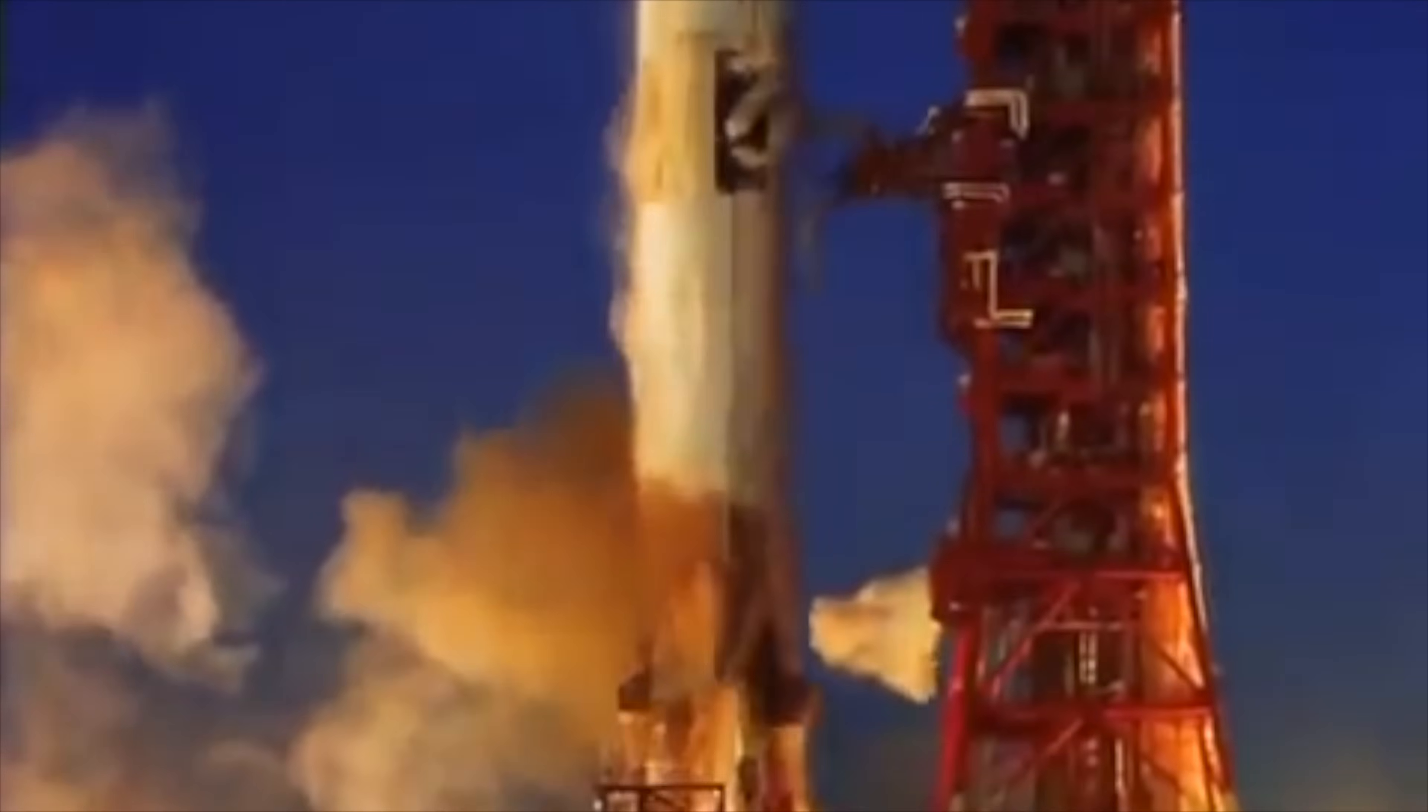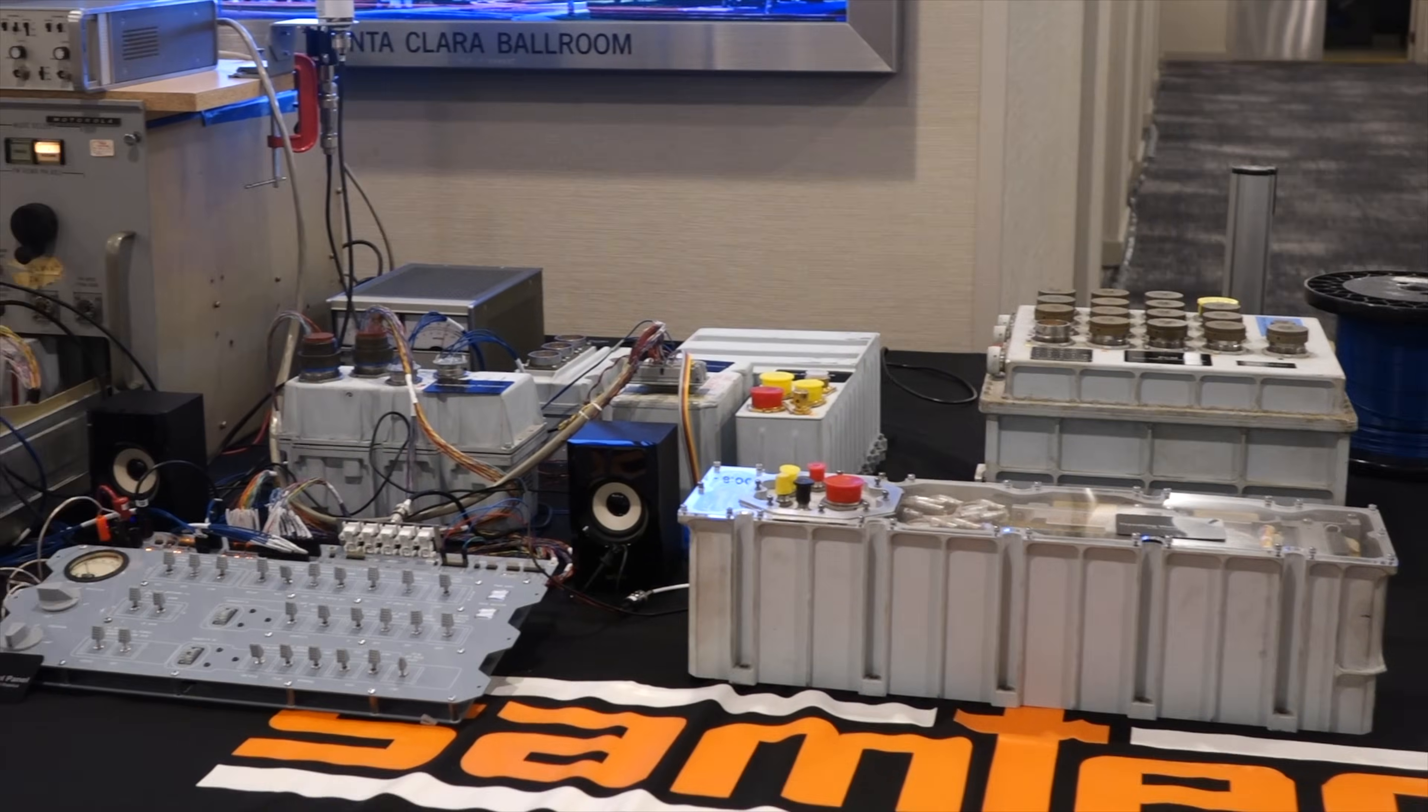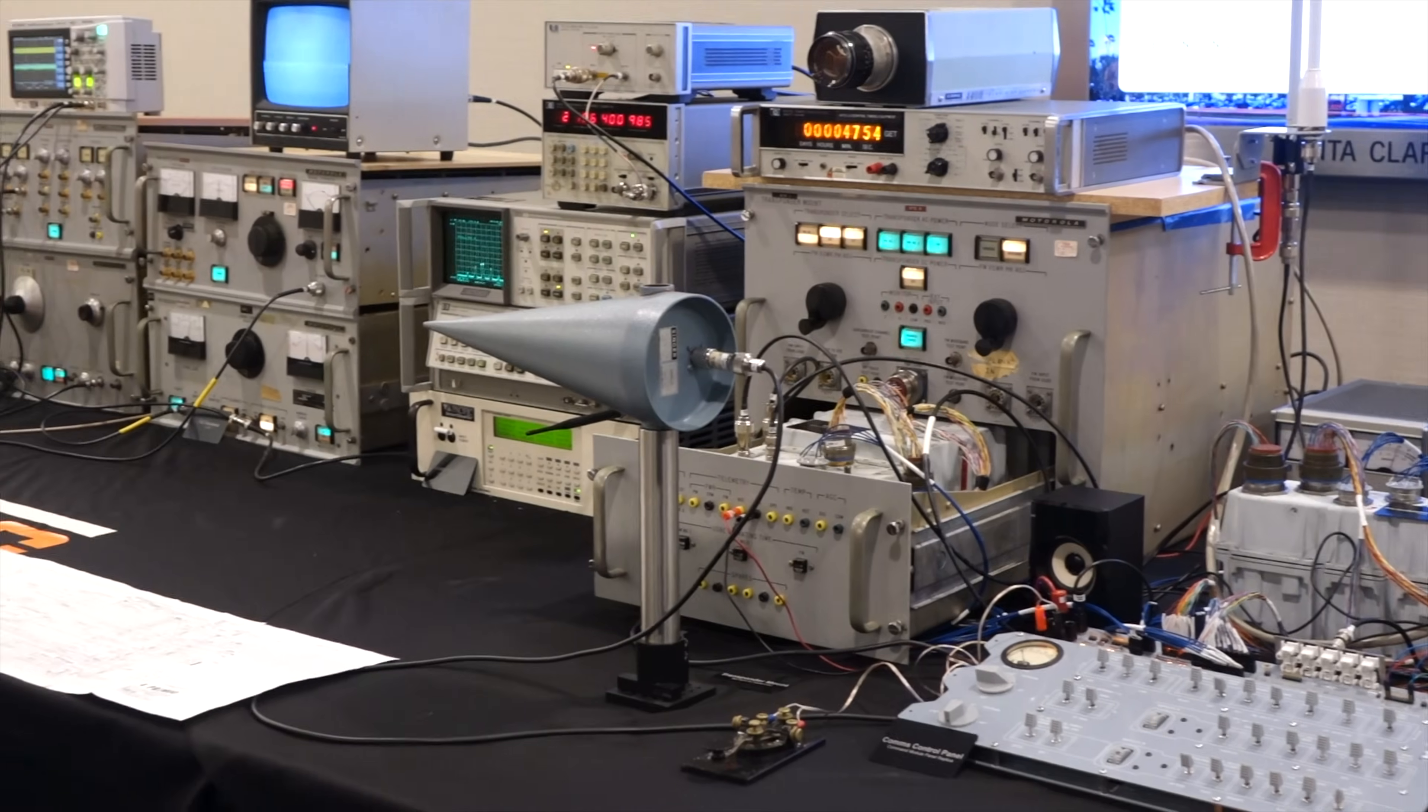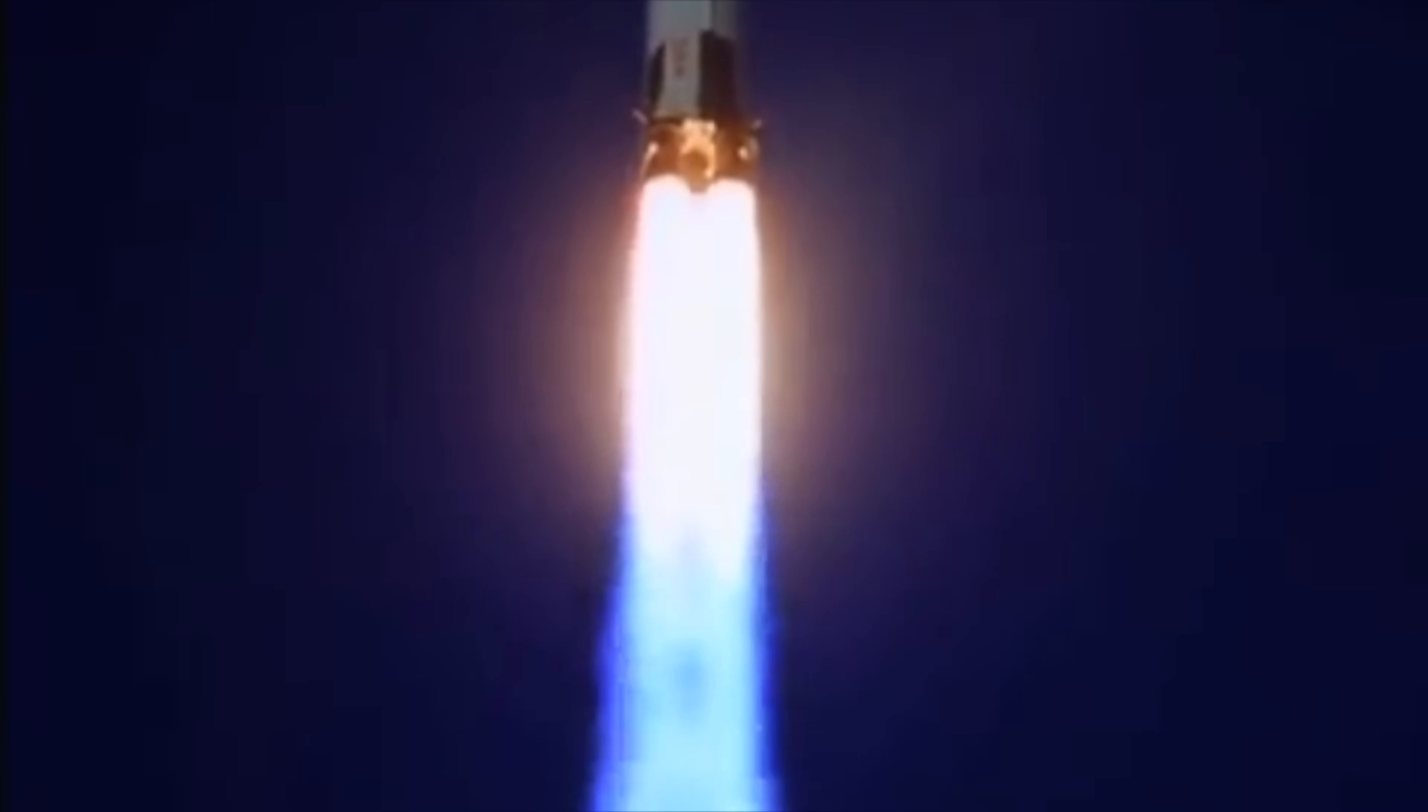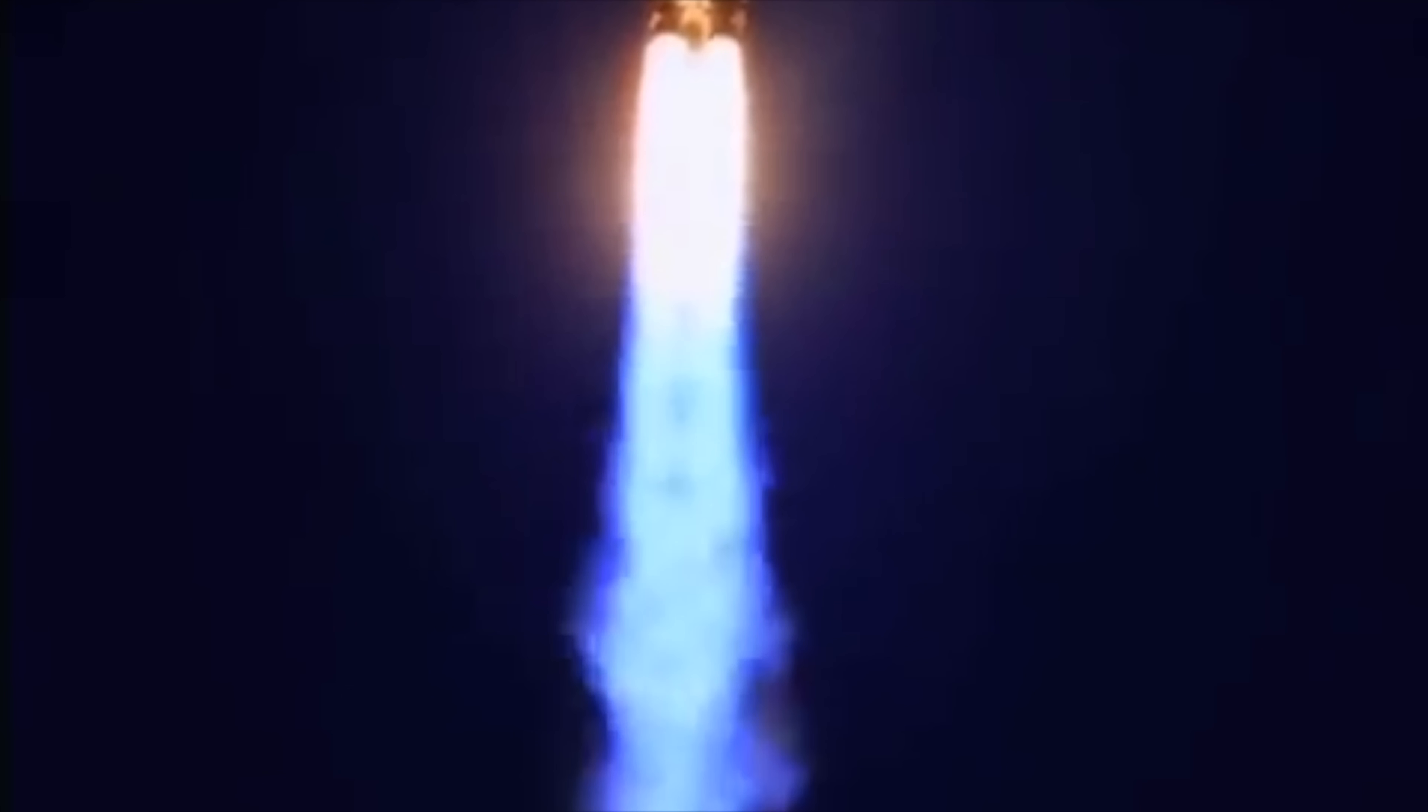Greetings Earthlings! If you follow the channel, you know that we are resurrecting the Apollo communication system with original spacecraft and NASA ground equipment. In the previous episode, we finally managed to send a digital command from the ground to the spacecraft via the UPDATA link, or UDL for short.